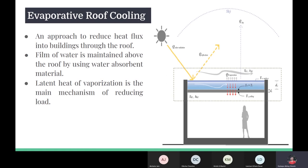Evaporative cooling is a technique where the roof surface is covered with water and cooling is achieved through evaporation. Heat due to solar radiation is absorbed by water, which has a high latent heat of evaporation, resulting in reducing heat flux into the room. In this method, a layer of water is put on the roof and periodically replenished as needed. This layer absorbs the heat and evaporates, resulting in net cooling.